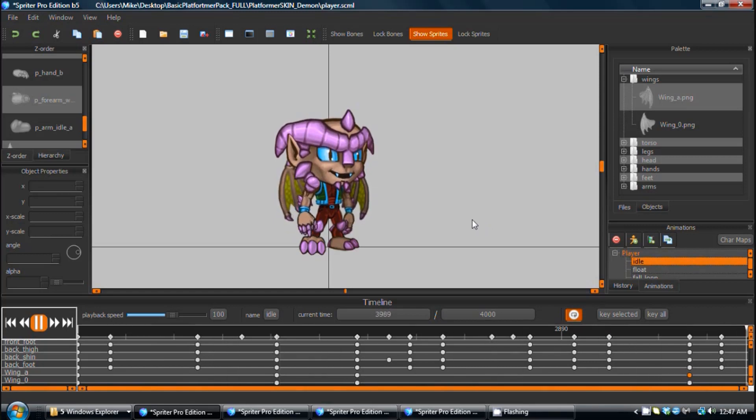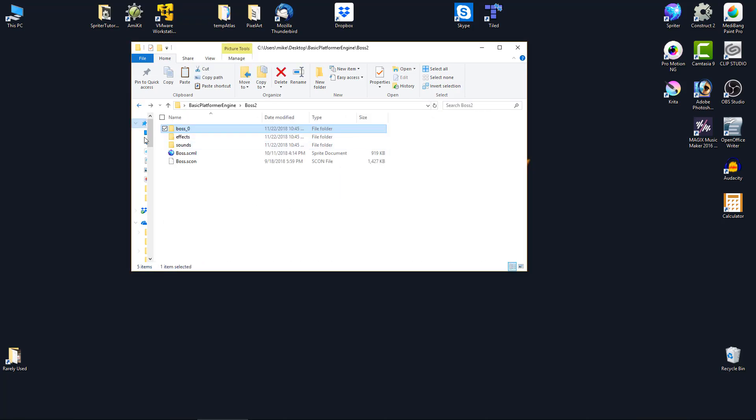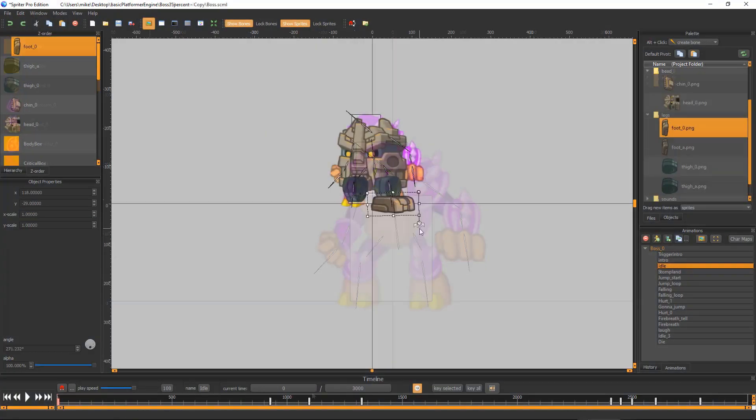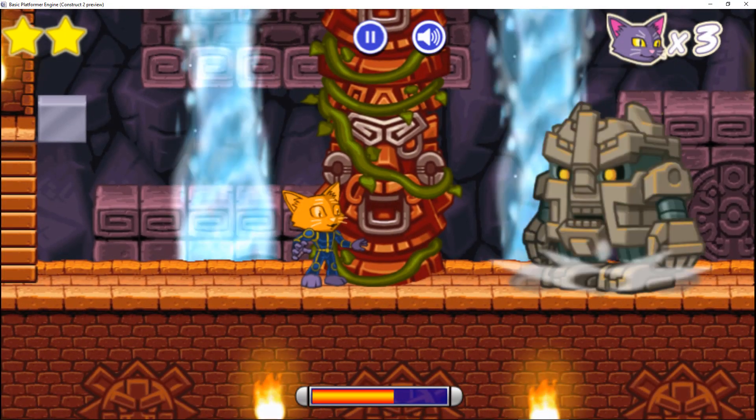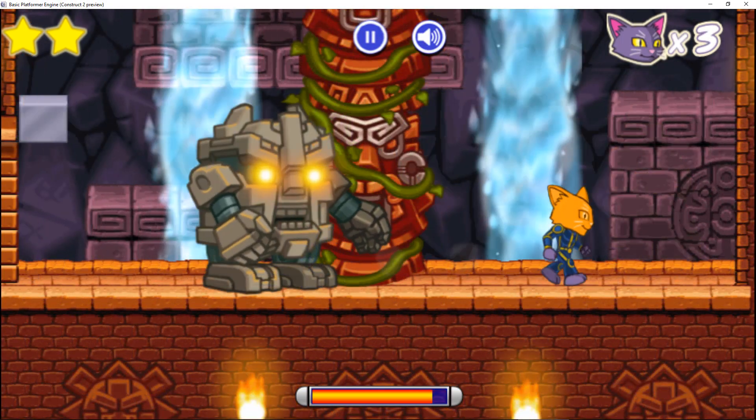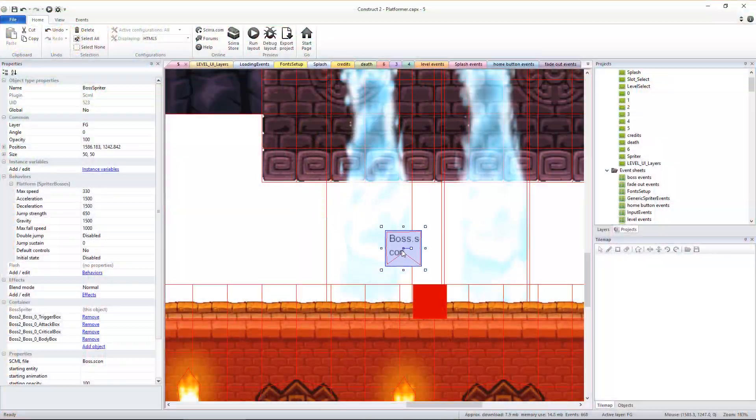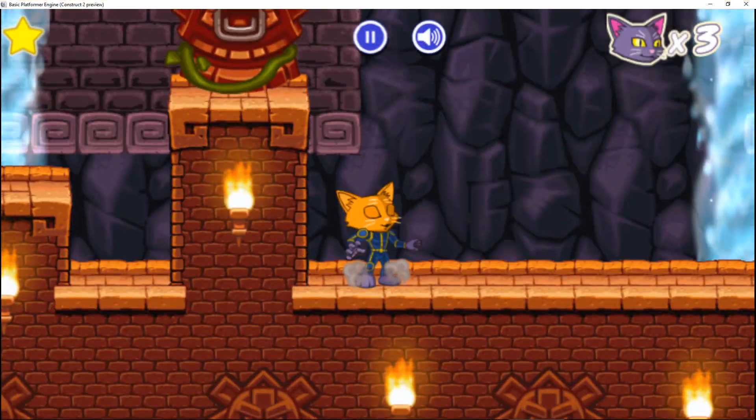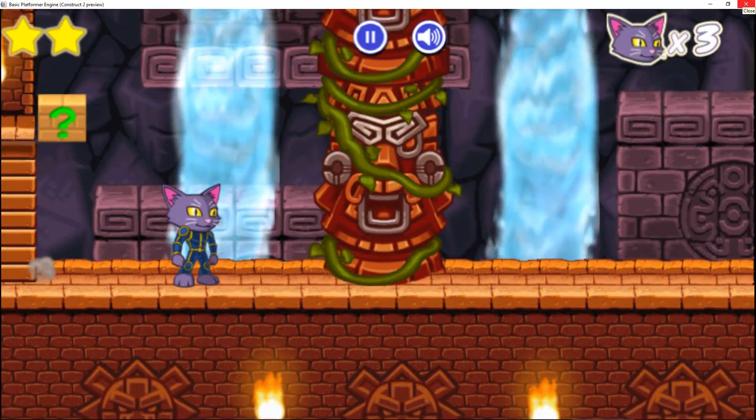Clone the boss Spriter project and change it to make as many additional bosses as you'd like, with completely different looks and behaviors. Place your bosses in whatever levels you'd like, or give them their own dedicated throne rooms.